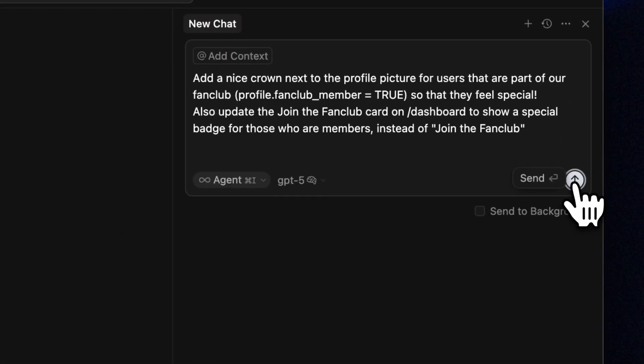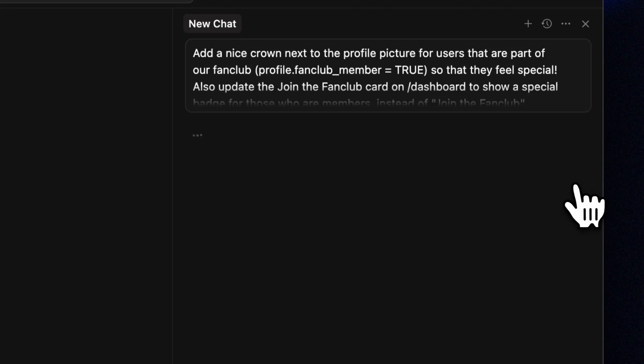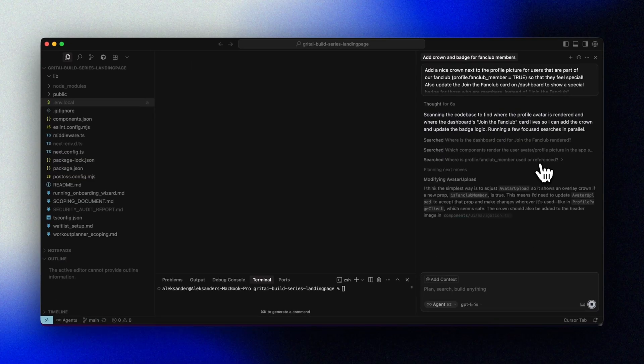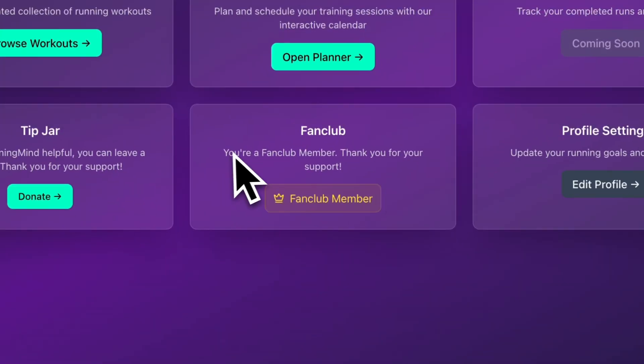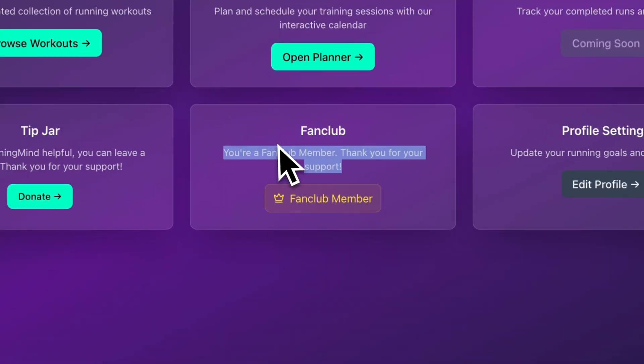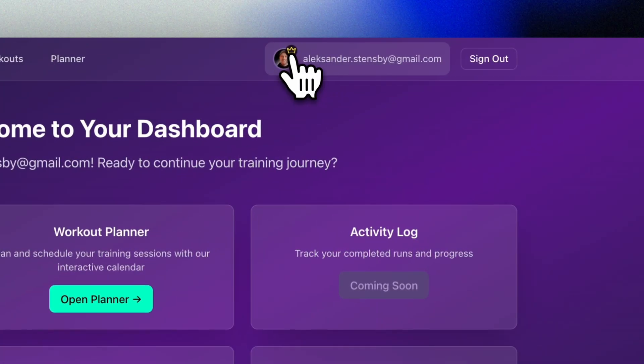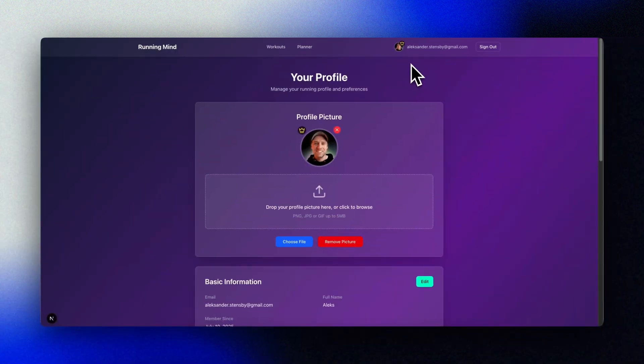Quite a lot going on there, but it's working and we did it all with a few easy prompts. Let's add one more thing to differentiate our fan club members — a nice crown on the profile picture and a change to the fan club card logic on our dashboard once they are a member. Now we can see our fan club member badge and a nice crown on our profile picture.